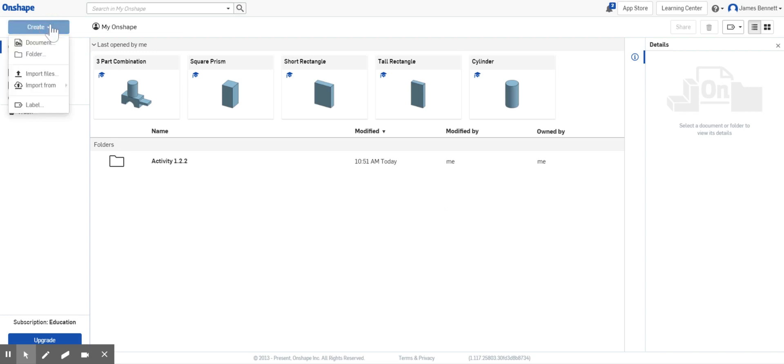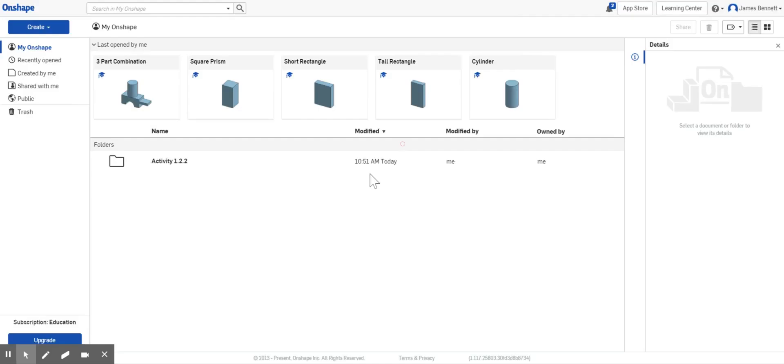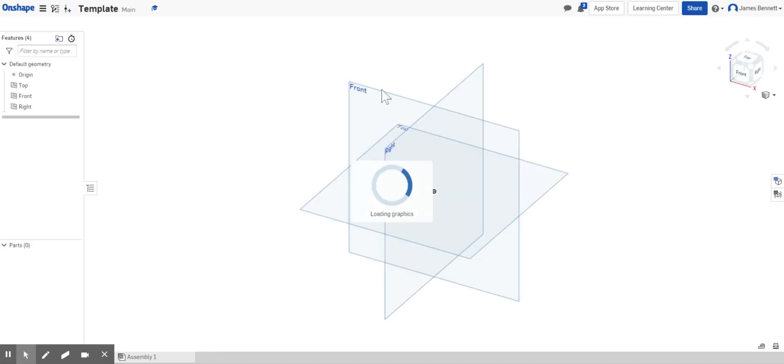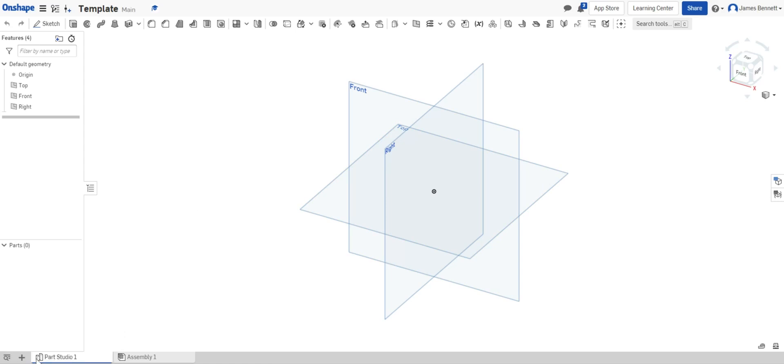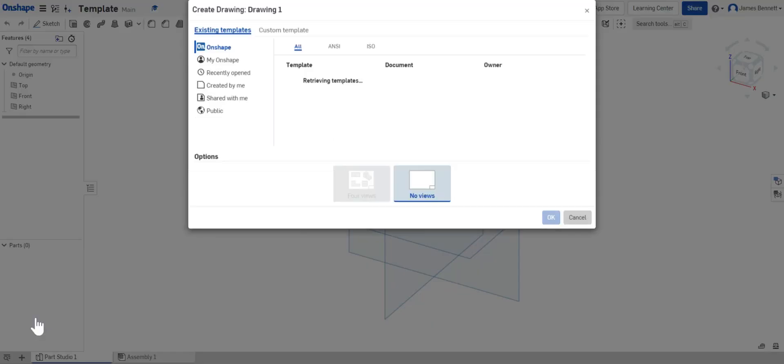First we'll go to create and document, and I'm going to call this template and click OK. Now we've worked in the workspace for the 3D editor, but we're going to do something a little bit different. We're going to come down to the plus sign and select create a drawing.